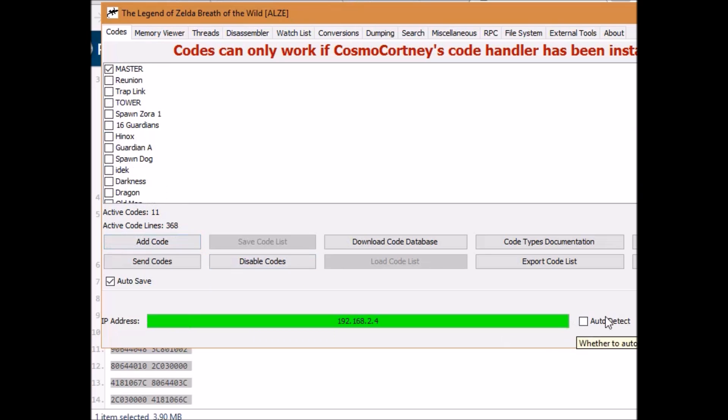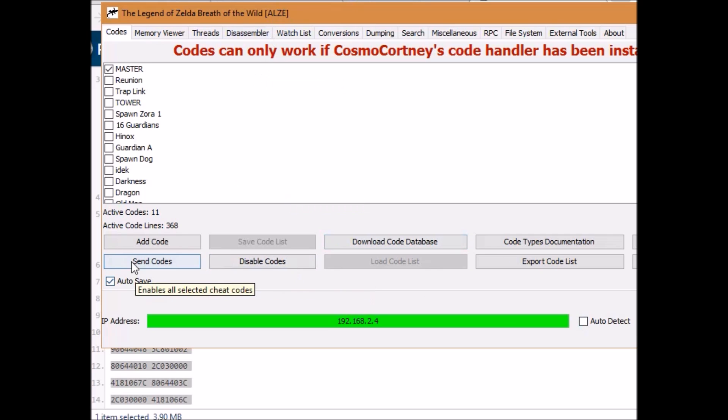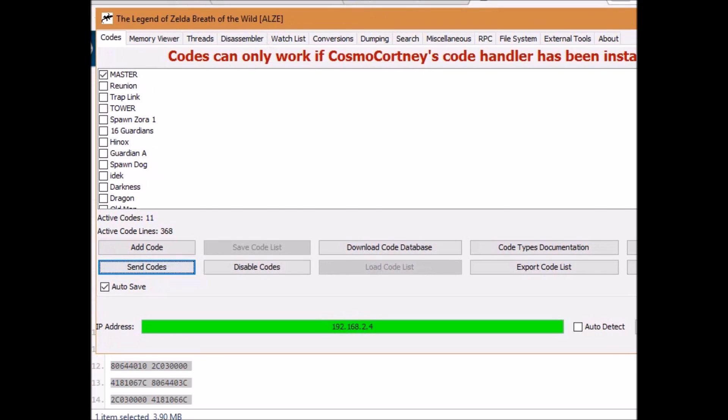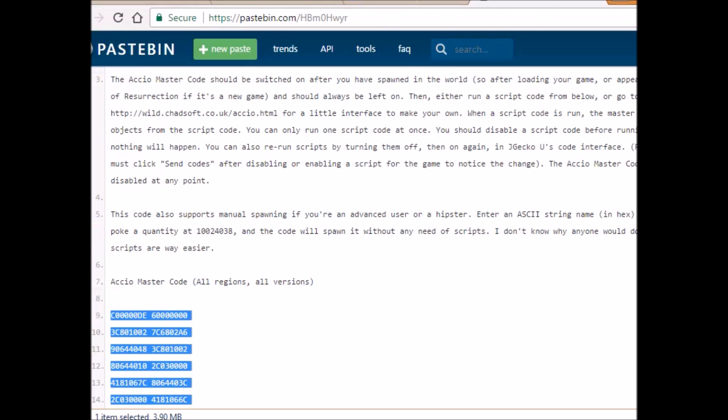Which is right here. Right now, I'm going to send this master code to the Wii U and it will say that it sent it correctly. Now nothing is going to happen on the Wii U until we find a code to spawn.